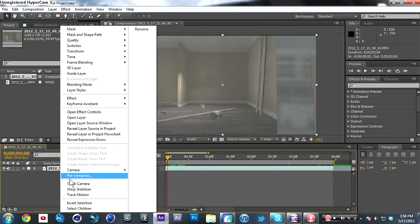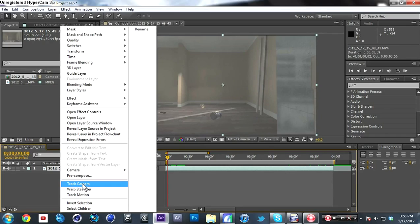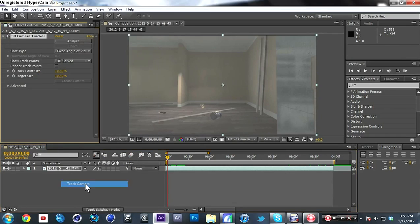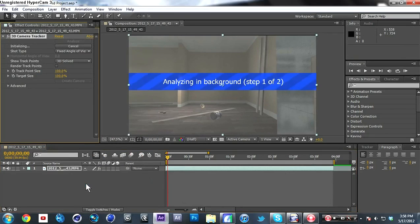Right-click on it and click Track Camera down here. This will take a while so I'll speed it up a little bit, and I'll come back when it's done with the first step.